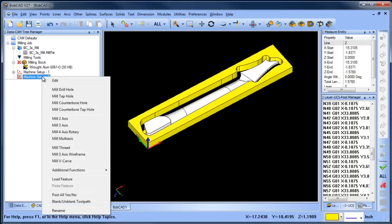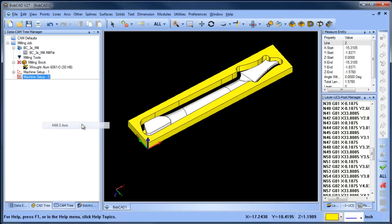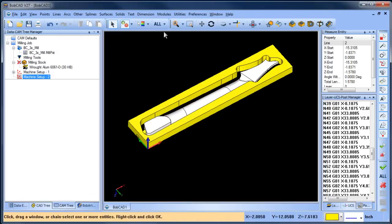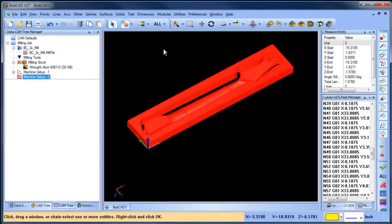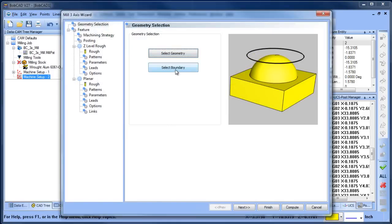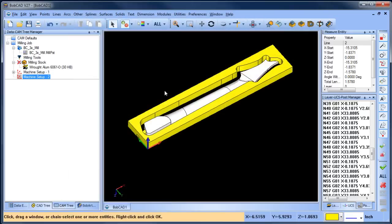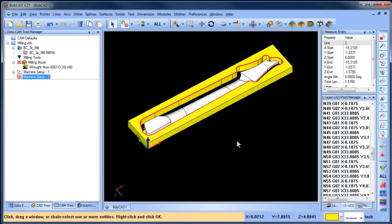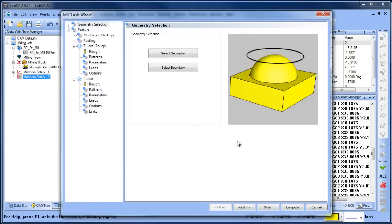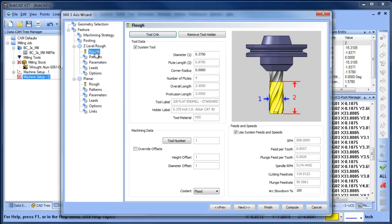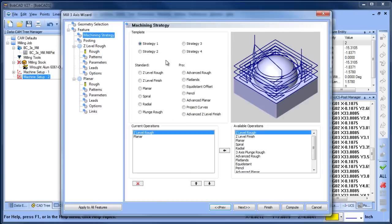I'm going to right-click on this, mill 3-axis, select geometry, choose select all, spacebar, select boundary. I could select the boundary or I could say inside cutting—you have a couple different options. I'm going to select the boundary, right-click on this surface edge here and choose constant Z, then spacebar and next.